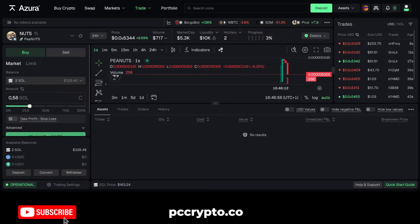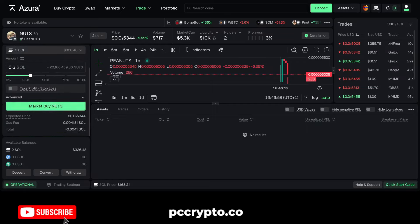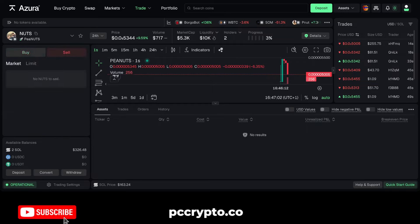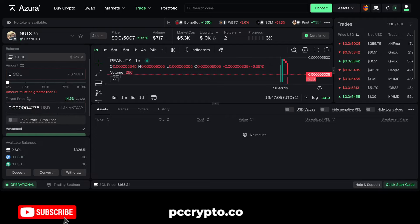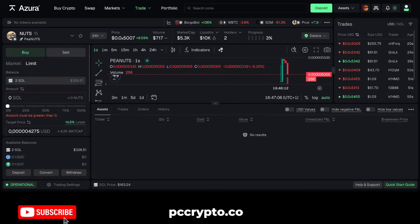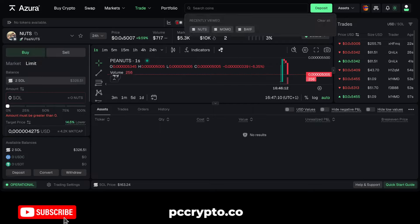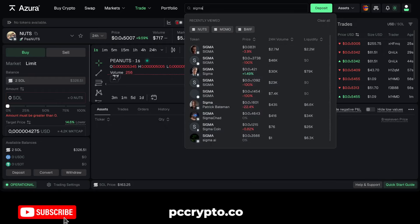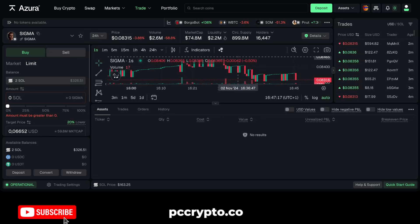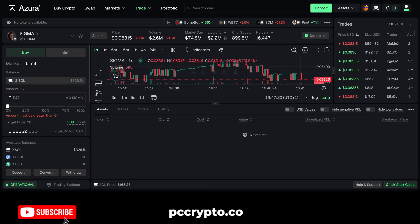You can also have limit orders and market orders. Market orders are the simplest — if you want to buy something you can do market orders, or you can also have limit orders for a target price if you want to wait for a particular price. I'm going to show you with a more established crypto like Sigma, which is already pretty big and one that I like.